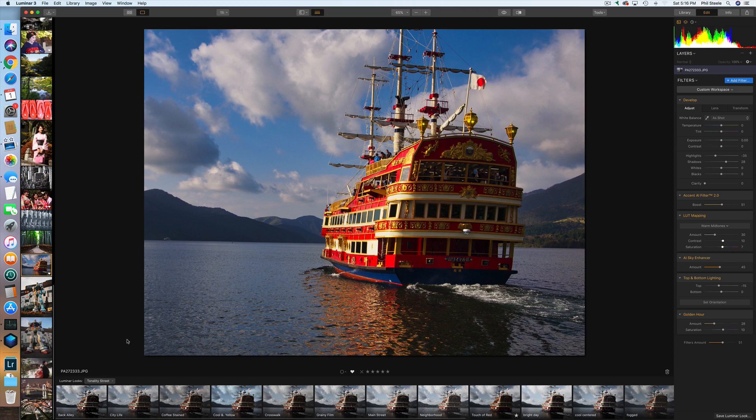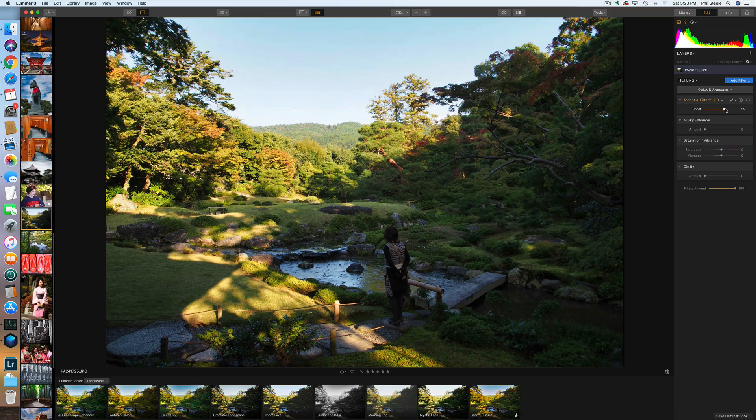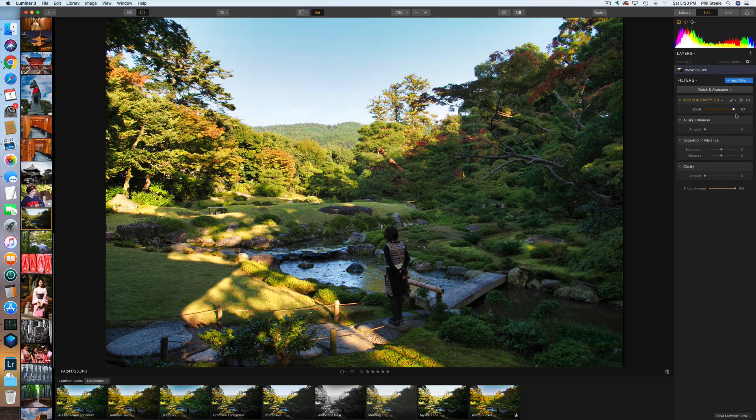Let me do another landscape to show you how quickly you can fix photos. This is straight out of camera — photos I shot in Japan. The first thing I'm going to do is go to the Accent AI filter and turn it up. Look at what a huge improvement that makes — before and after. The photo is basically fixed. I'll also try the sky enhancer, though pushing it all the way up starts to show some JPEG-y banding in the sky, so I'll leave it a bit lower.